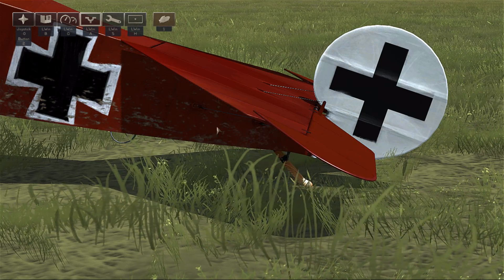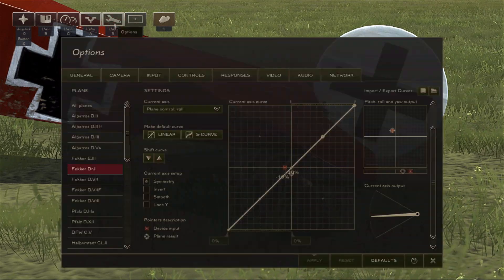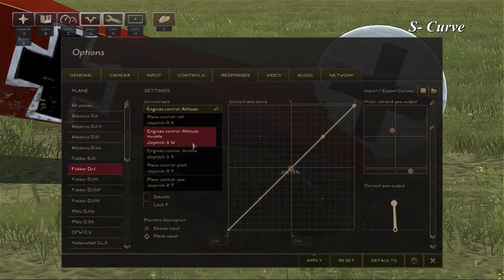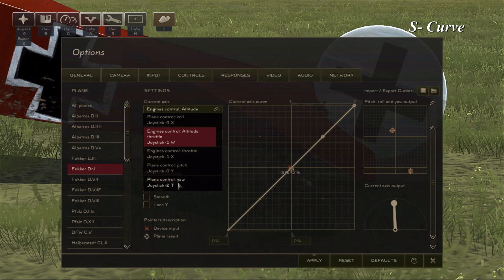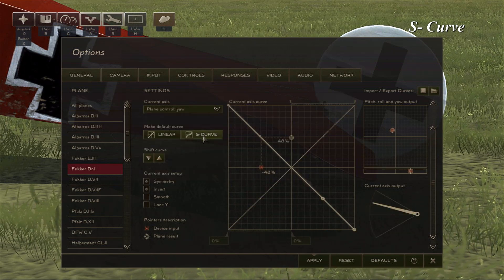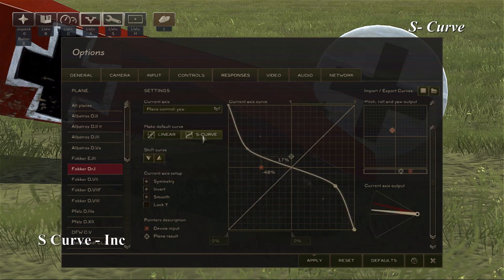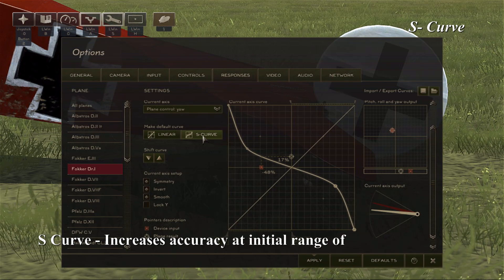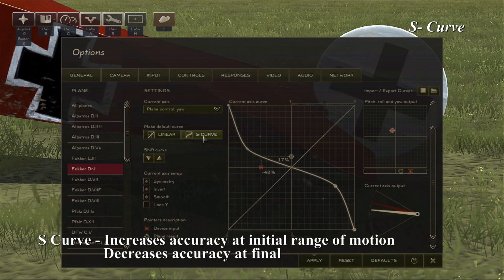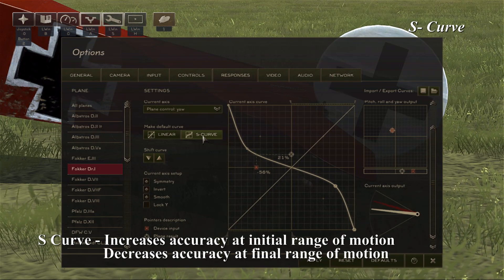Now we'll look at adding an S-curve for yaw control. So to add an S-curve, we have to click on the dropdown and bring up yaw, and then we hit S-curve. Now bear in mind this is just the default, and you are able to manipulate this as you see fit.